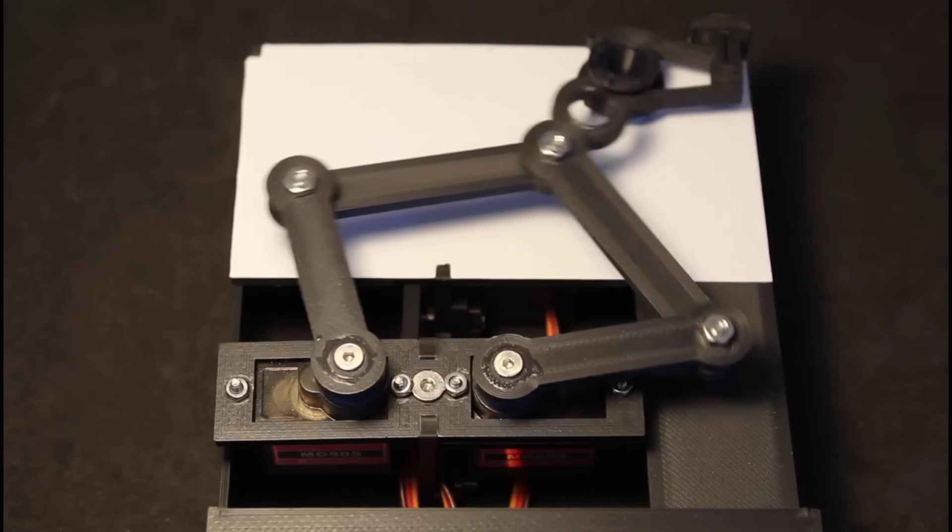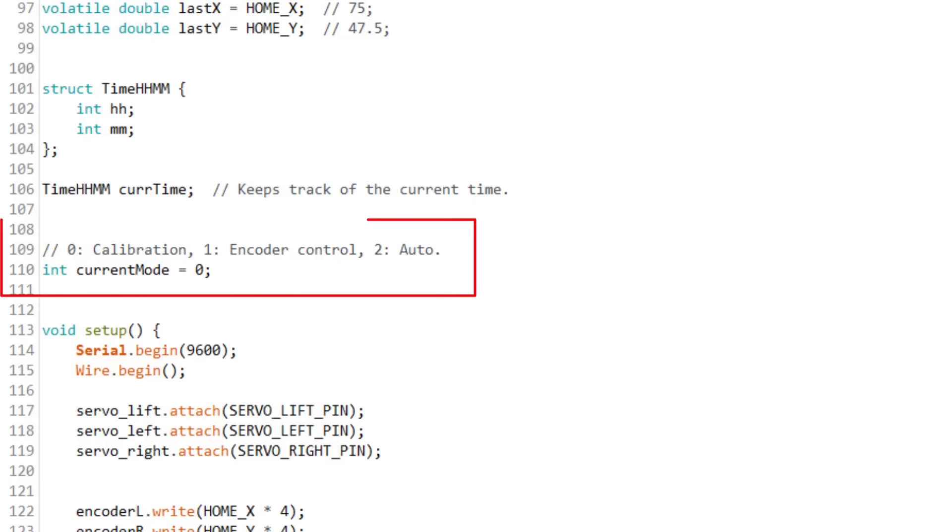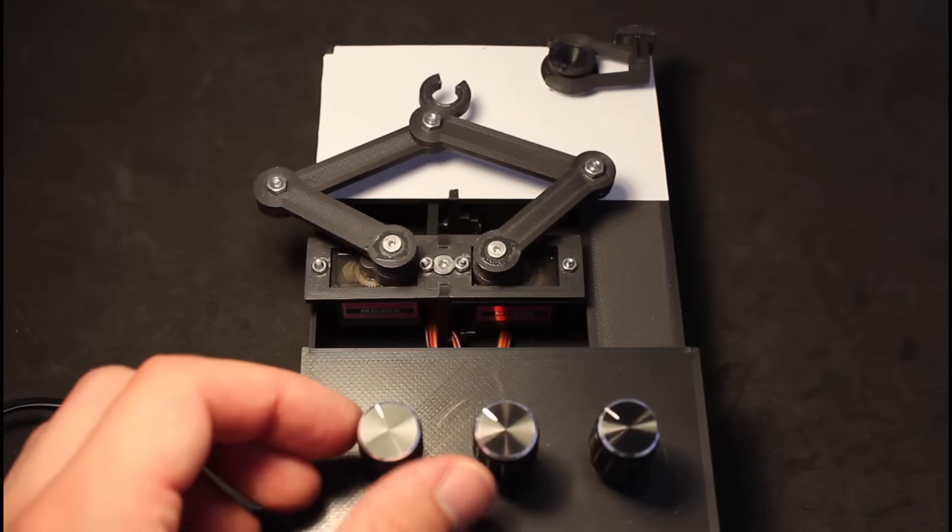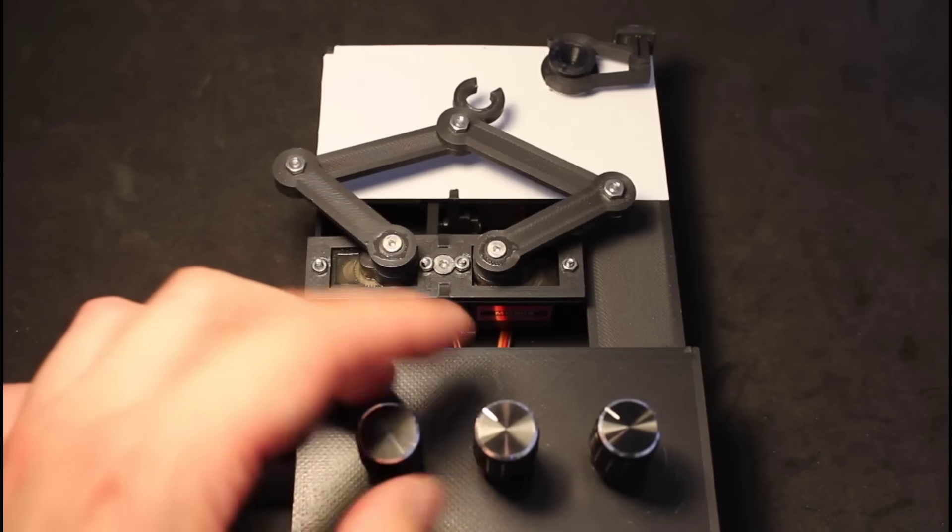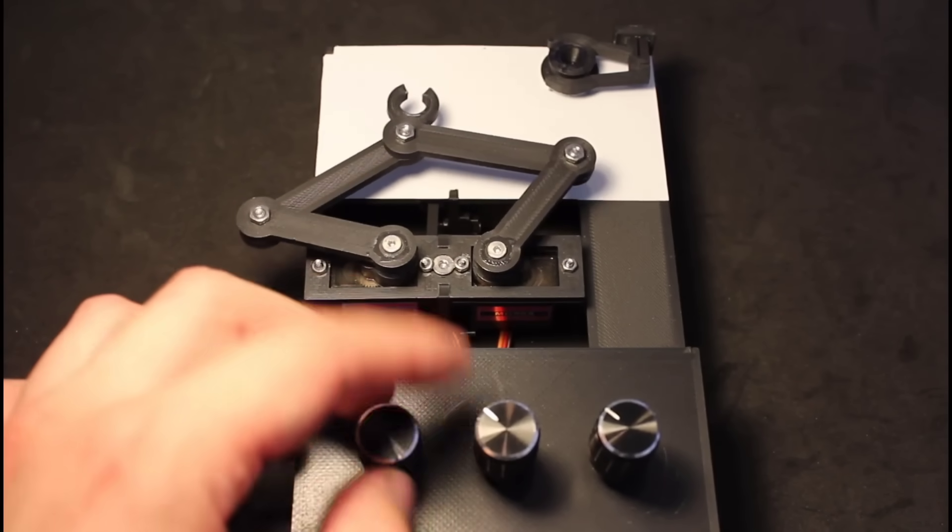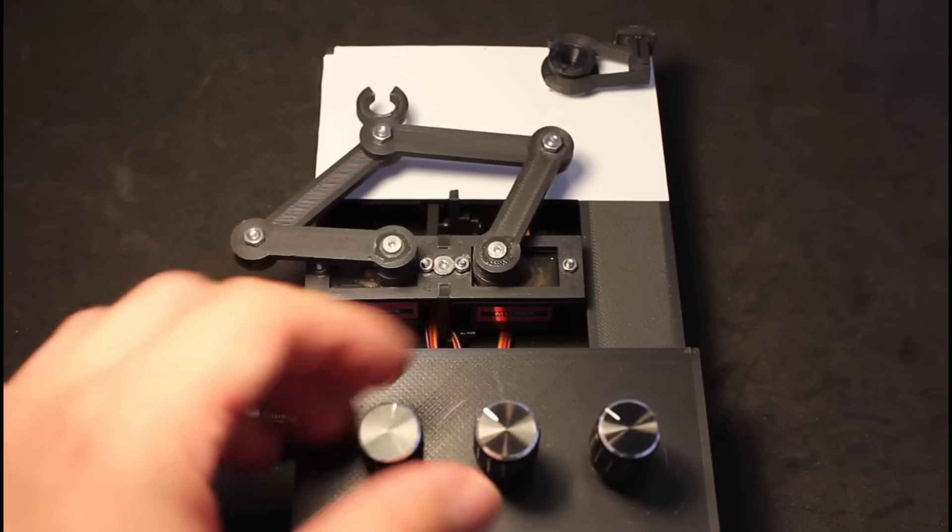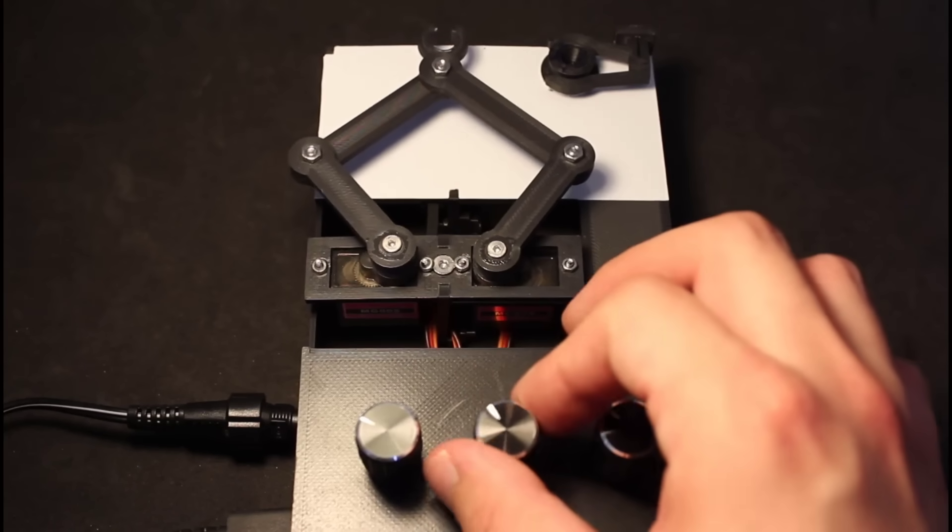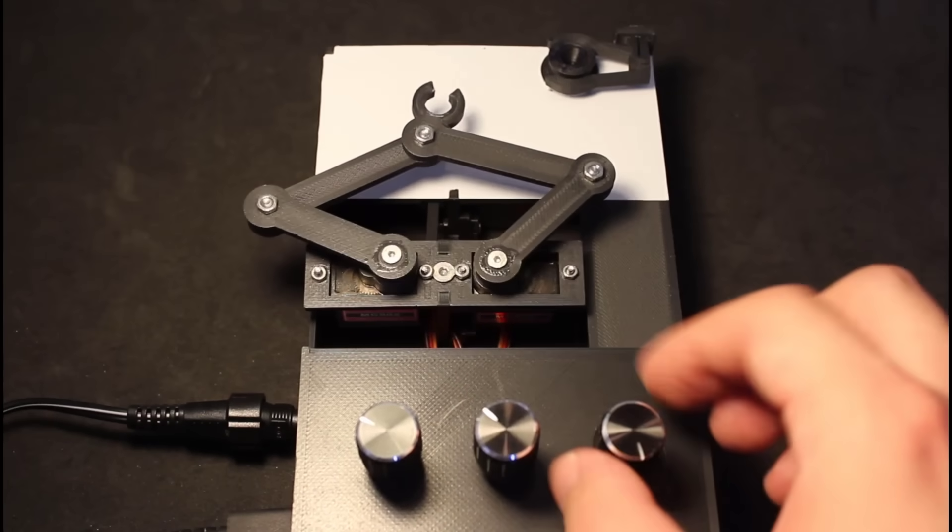Once you have it calibrated, just change the current mode variable to 1 to change it to manual control. Now, when you turn the encoders, you will move the head of the arms. The first encoder moves it horizontally, the second vertically, and the third is the lift.